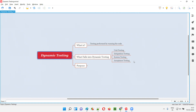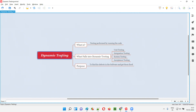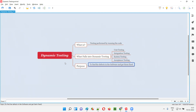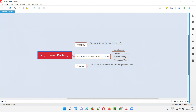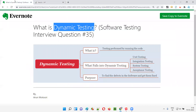So what is the purpose of dynamic testing? Why do we have to perform dynamic testing — like unit testing, integration, system, and acceptance testing? The main purpose of performing dynamic testing is to find or identify defects in the software and get those defects fixed. Before releasing the software into the market, we have to find the defects and get them fixed by the developers. That is the purpose of dynamic testing. Hope you got the answer for what is dynamic testing.